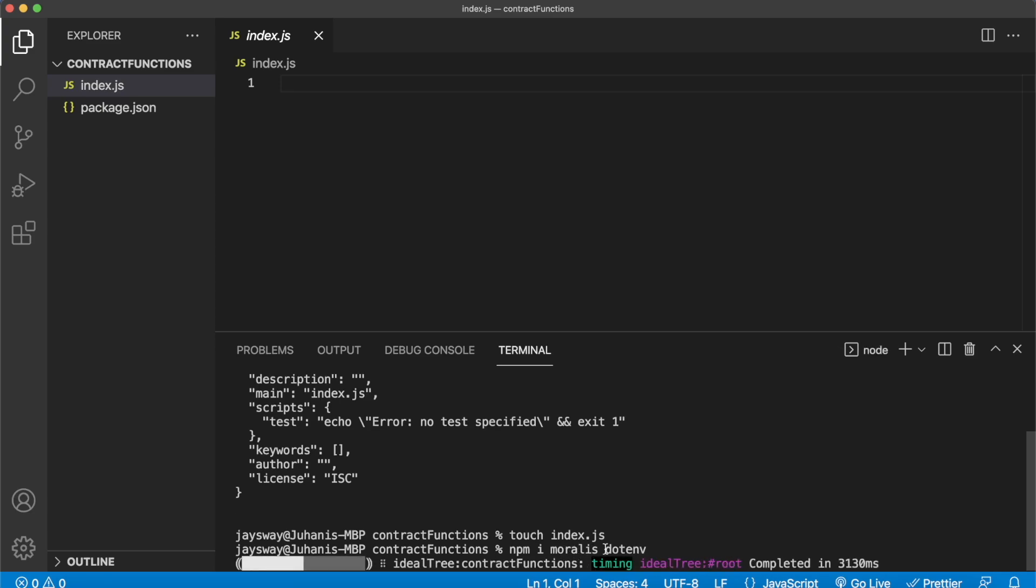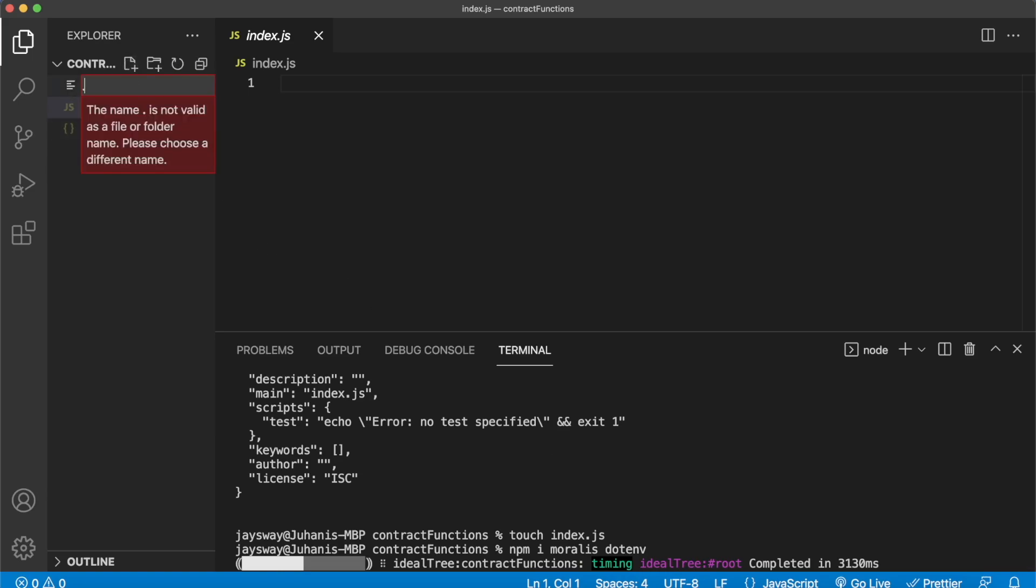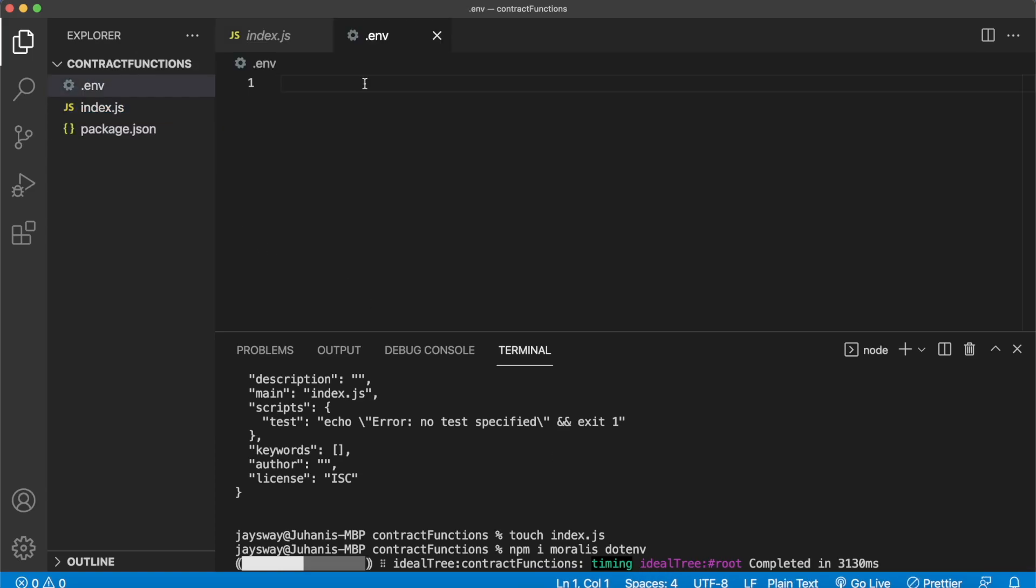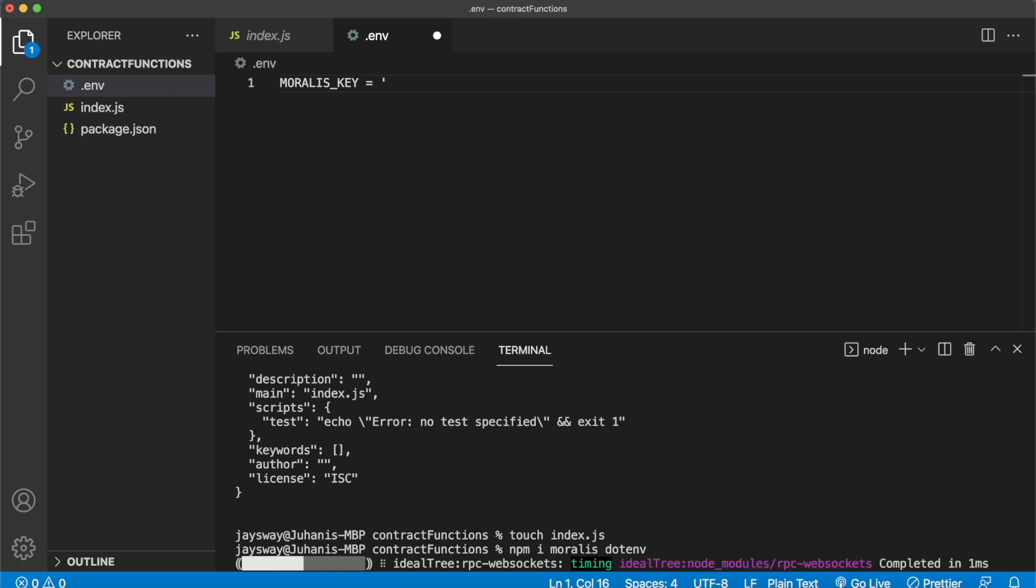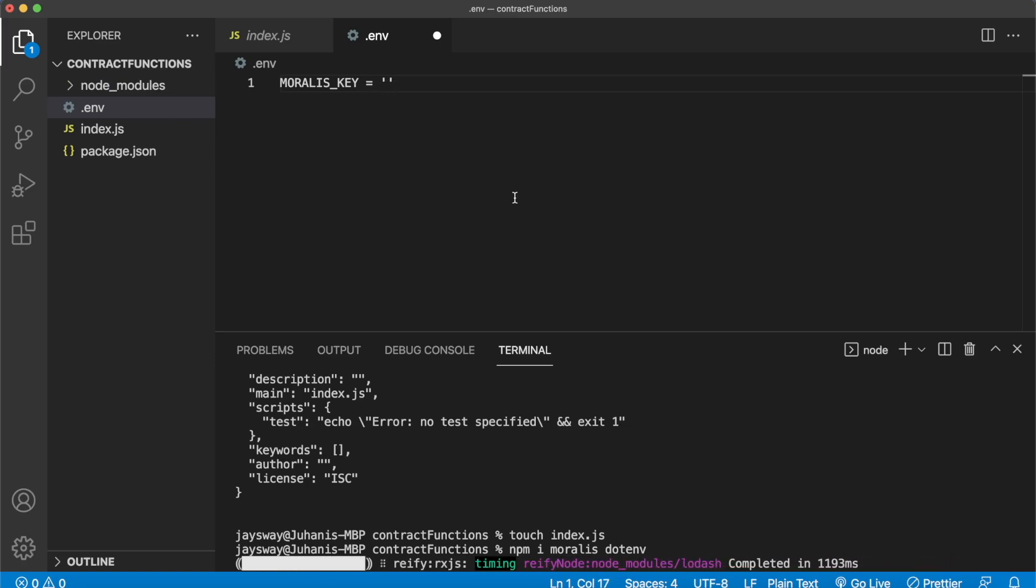While those are installing, let's go ahead and make that env file. So .env, and over here we can create a variable called MORALES_KEY, which will be equal to our Morales API key which we can get from your Morales admin dashboard.